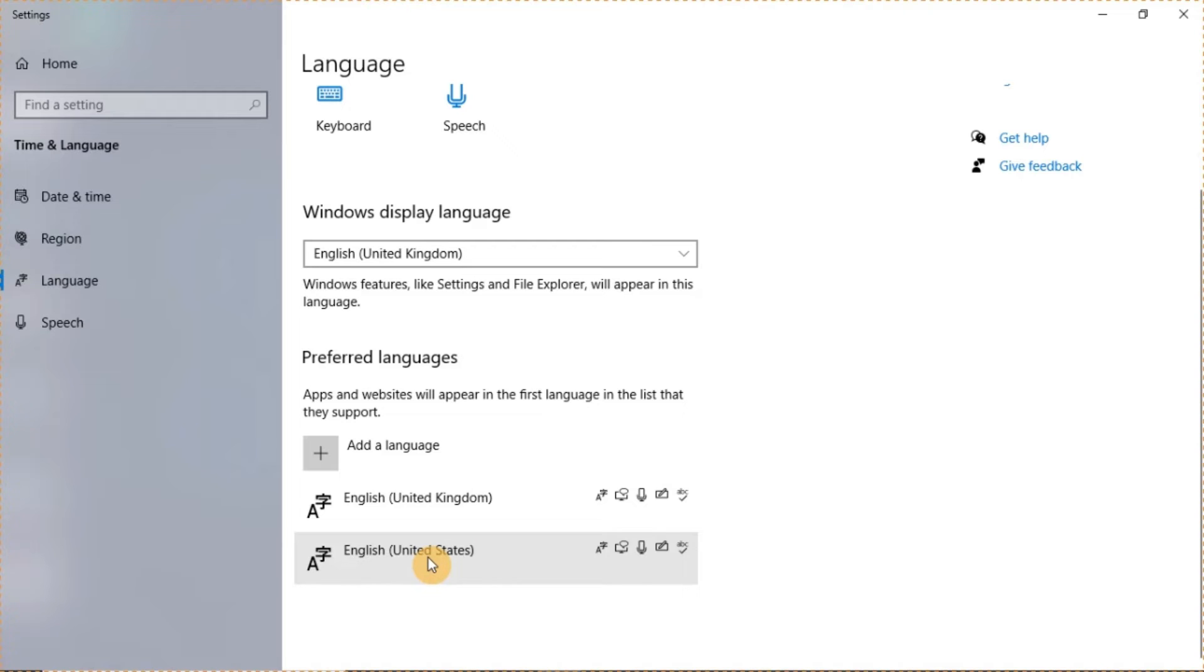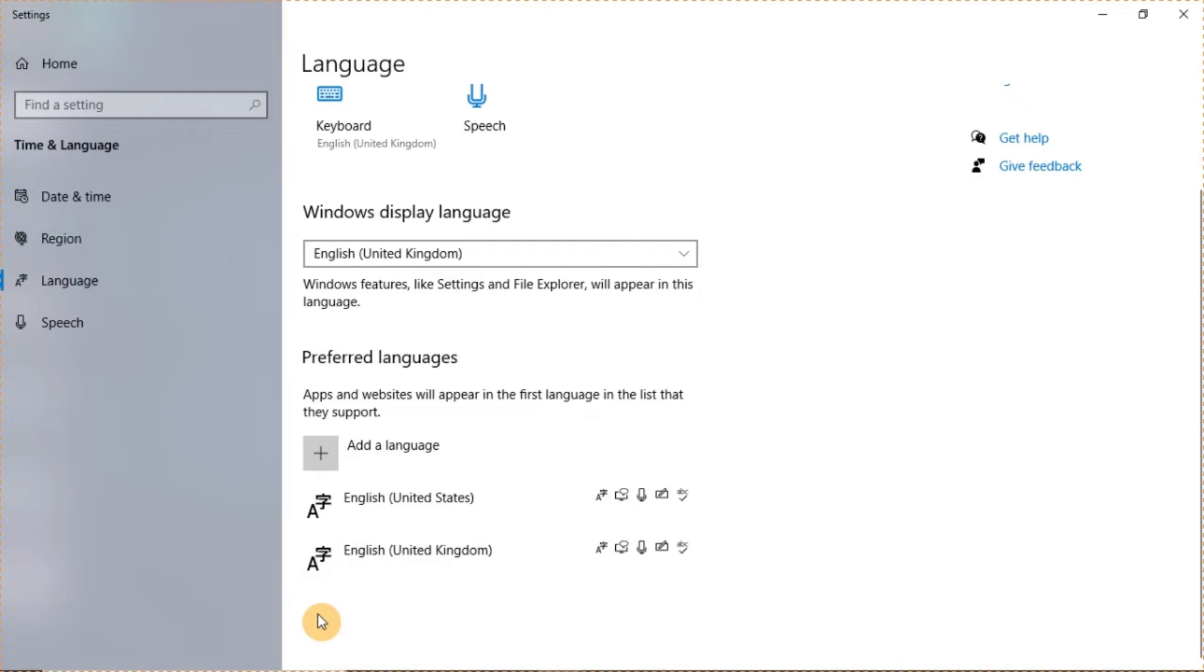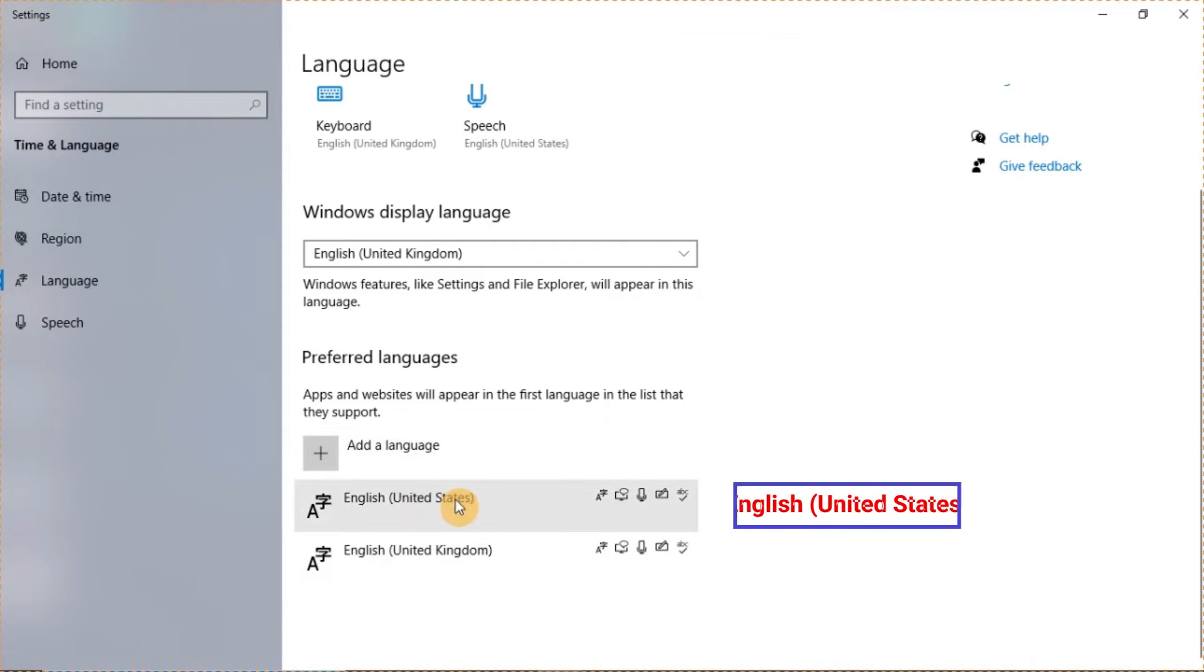So you need to take that one down and bring the one you want upward. For me, the one that I want my keyboard to recognize is the English United States. So I click on it. Once you click on it, you will have this option to take it up. So I click on this to move it up. Boom. It's here now.